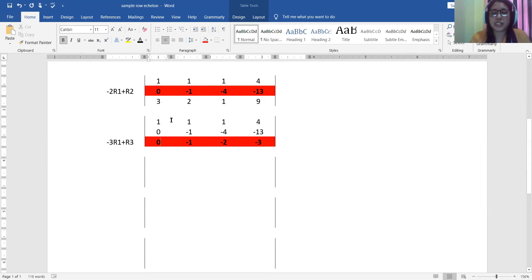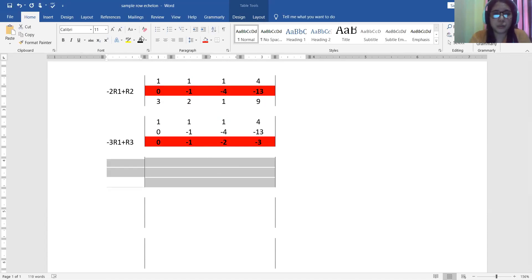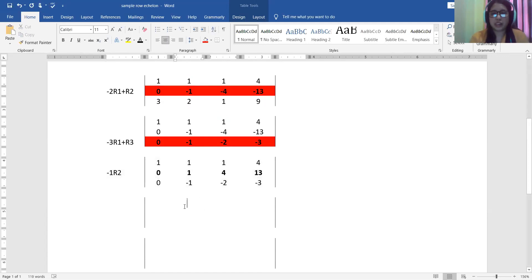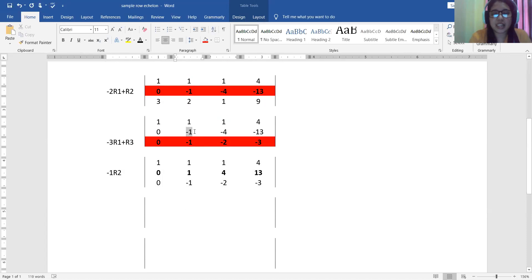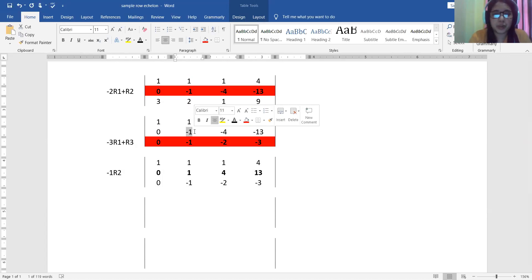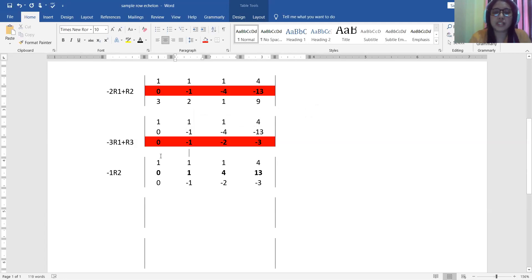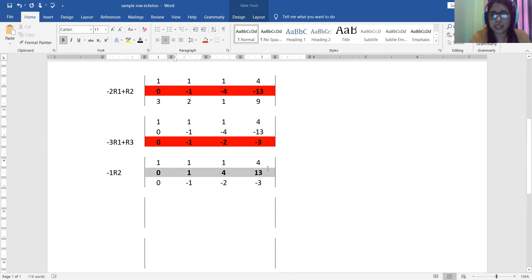We have now transformed all entries below the first leading one to zero. Next, moving to the second column, the leading entry in row 2 is negative 1 — it cannot be negative. So we multiply row 2 by negative 1. This gives us: 0, positive 1, positive 4, positive 13 as the new row 2.